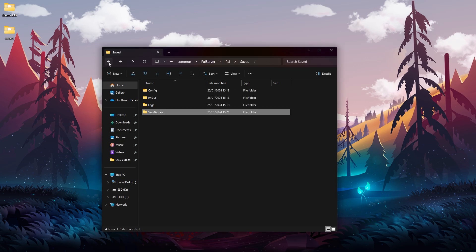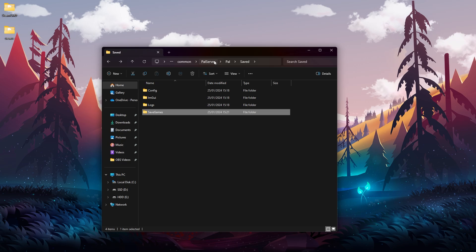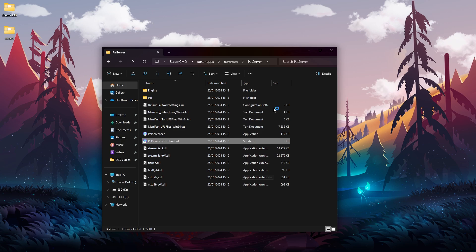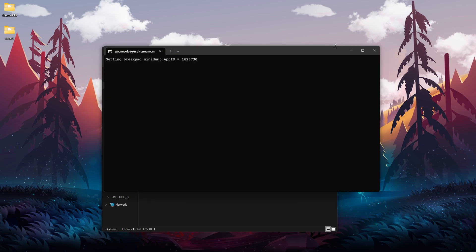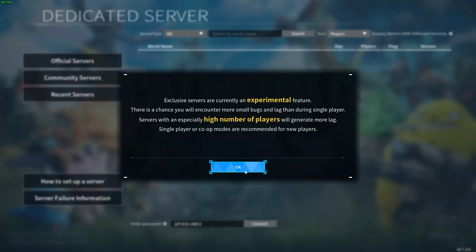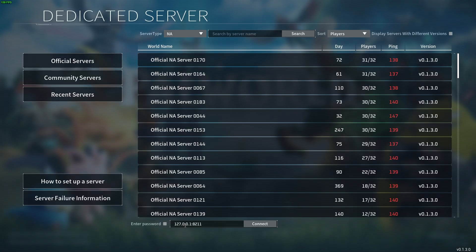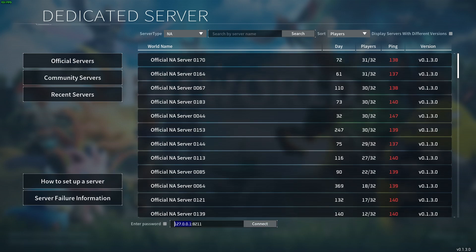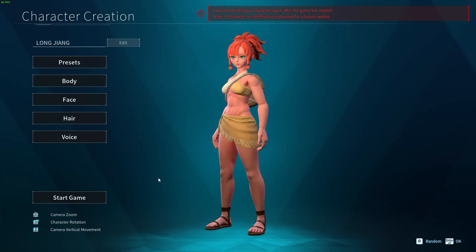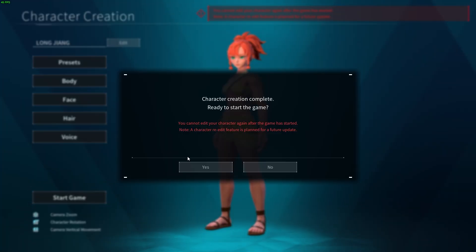Now we need to join our server, so we are going back to the folder where we have the executable and then we need to start the server. Keep in mind that when you join you will not be in your main character - you will be creating a new one, but that's completely fine. We want to create a new character. So in Pal World go join multiplayer game, click OK, and then at the bottom paste your IP and connect to the server. Let's create our character.